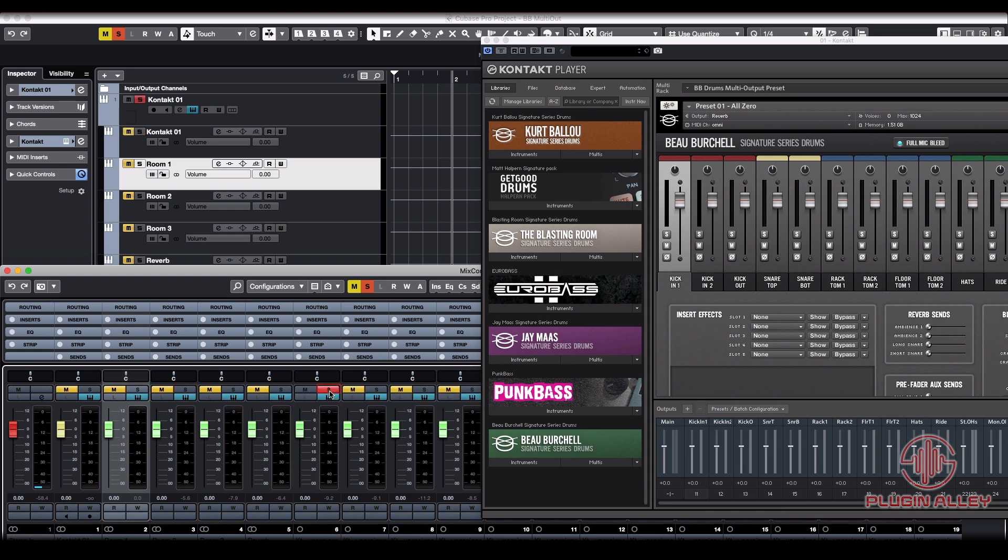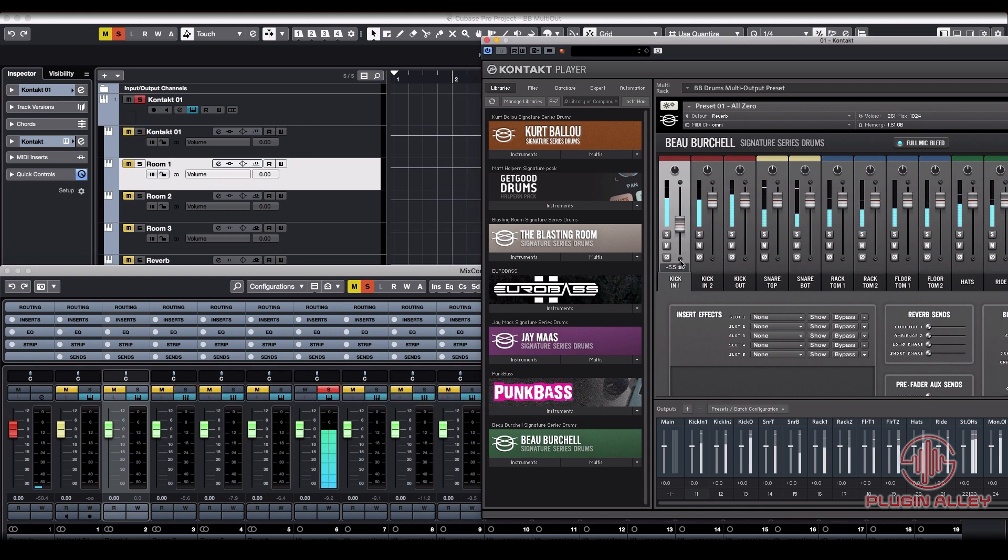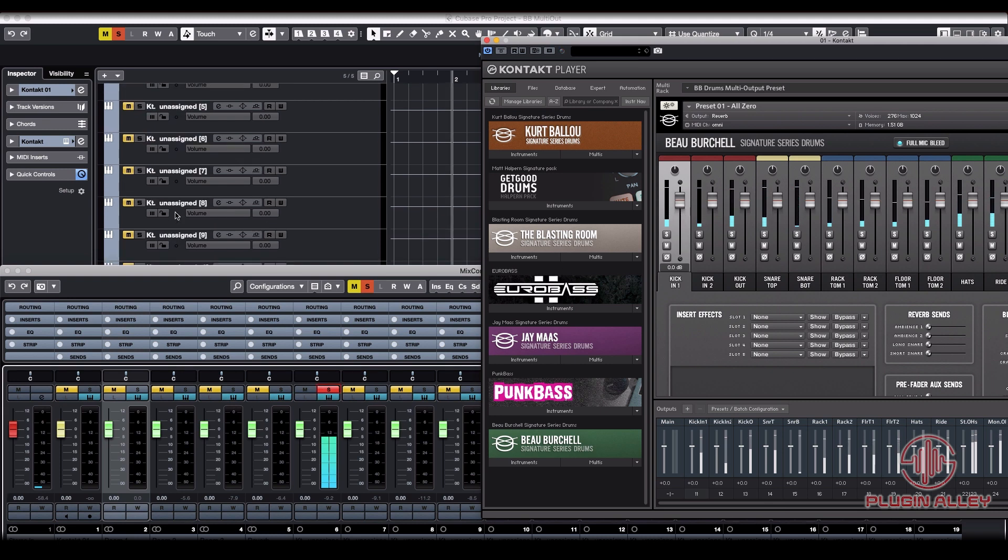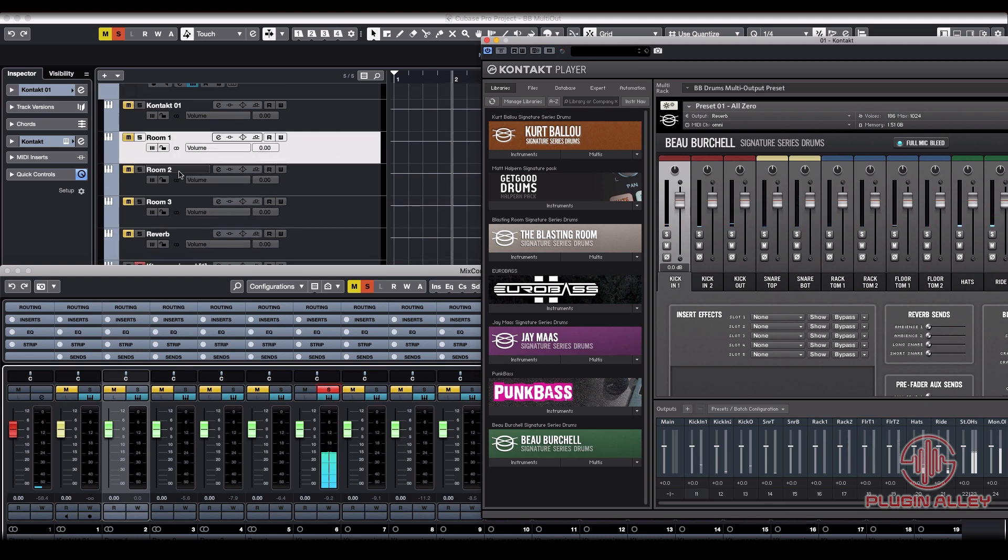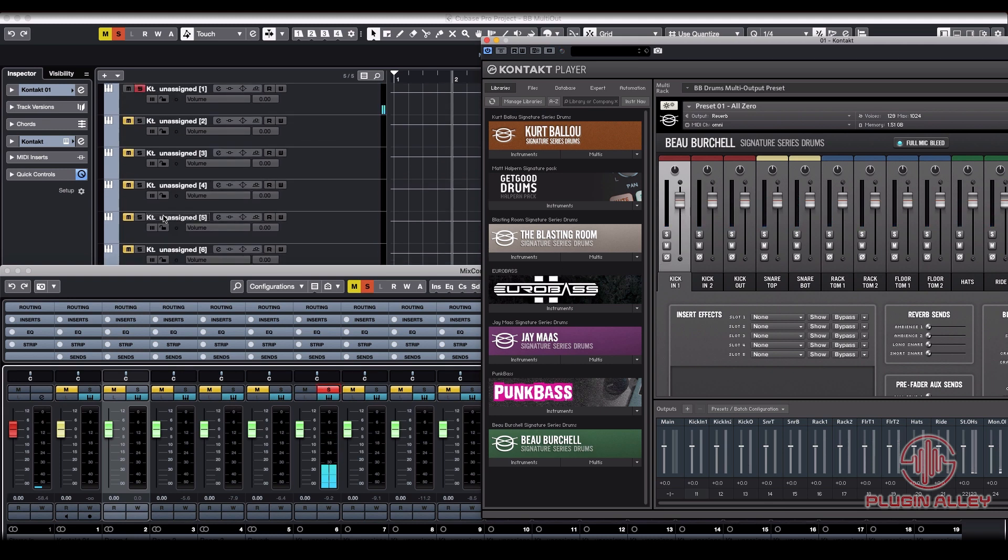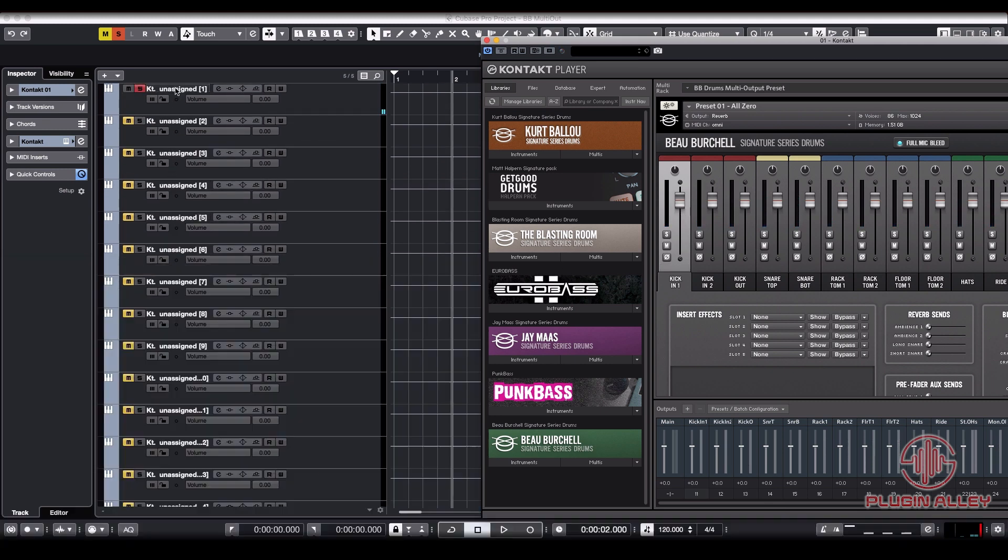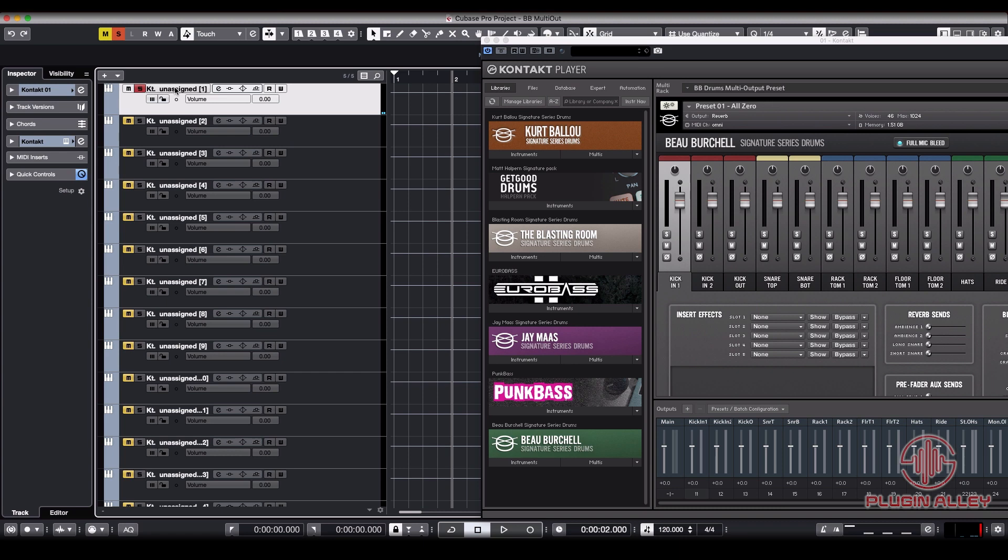that's our kick in one. And we can label that right here on the project window. And we had our unassigns in order of the tracks. So this will be kick in one, this is kick in two, this is kick out, and so on and so forth. And that's it.